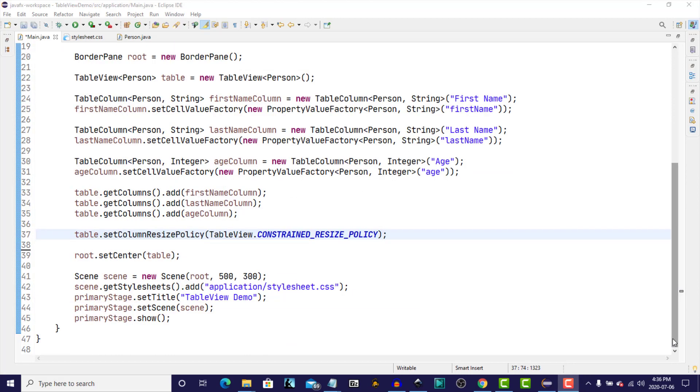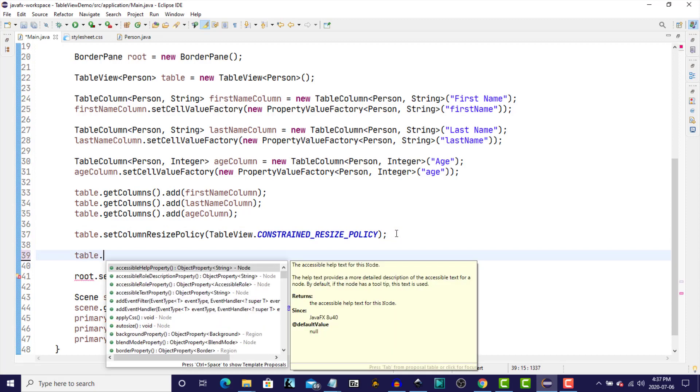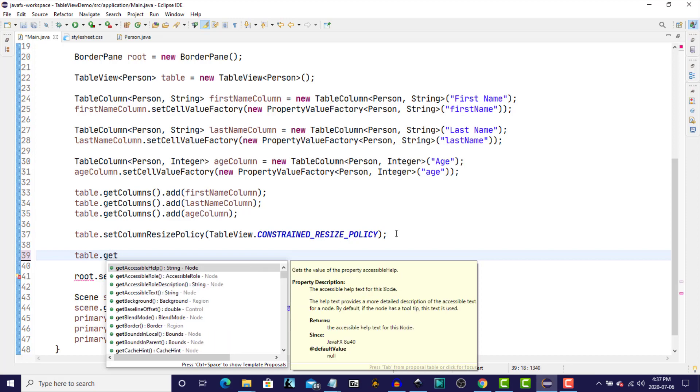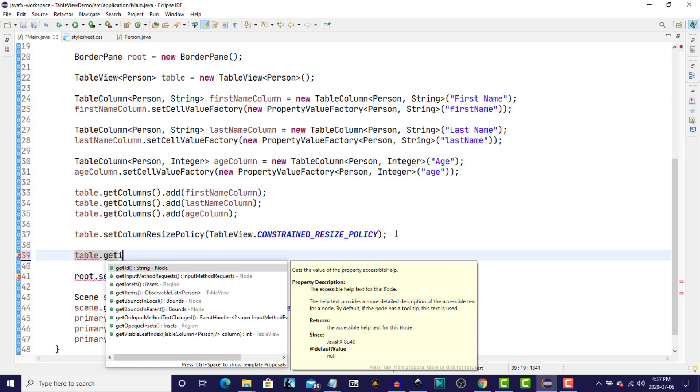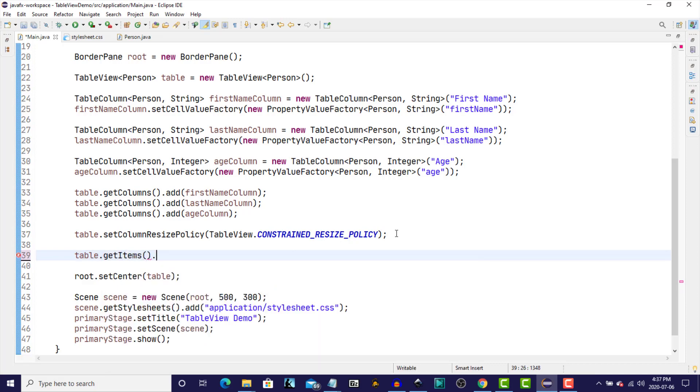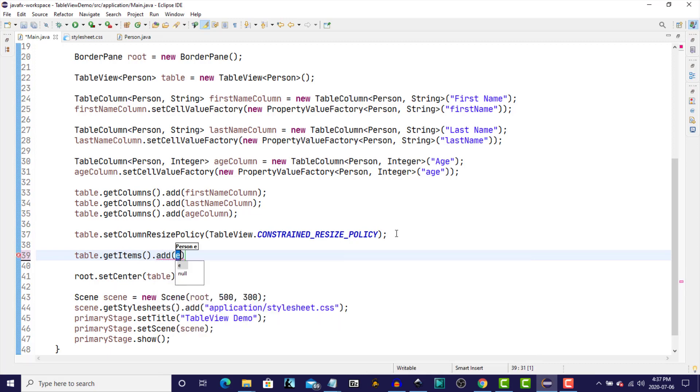And it's really quite simple. We take our instance variable, which is Table, and we'll use the method GetItems, which returns an observable list of the current items in the table. And on that observable list, we'll just add. And there are a number of ways that you could add. You could create all of this up front. It could come from a database. It could basically be anything that you need in your program. What I'm going to do, for the sake of illustration, is to just create a new person object on the fly.